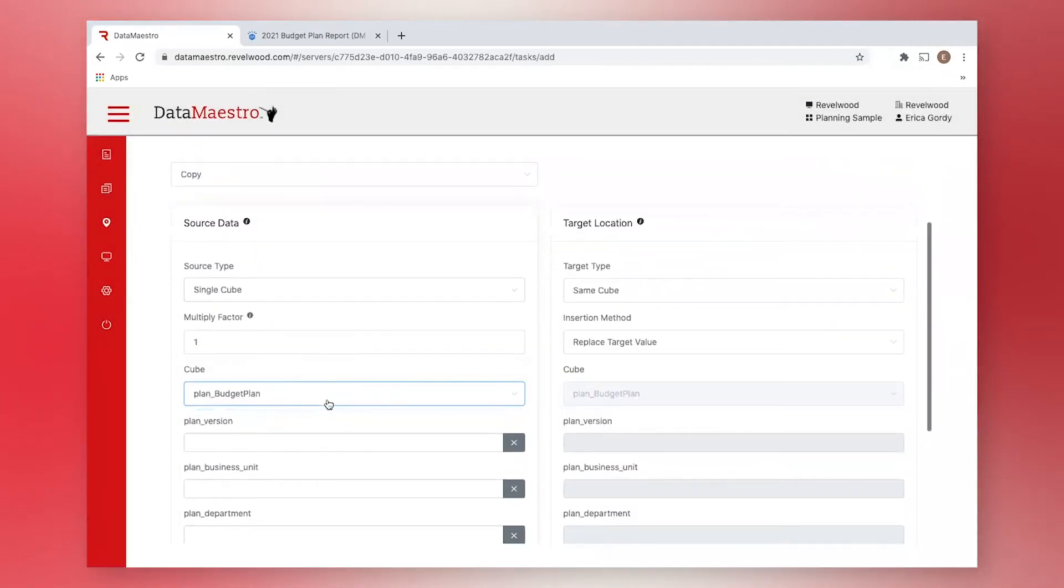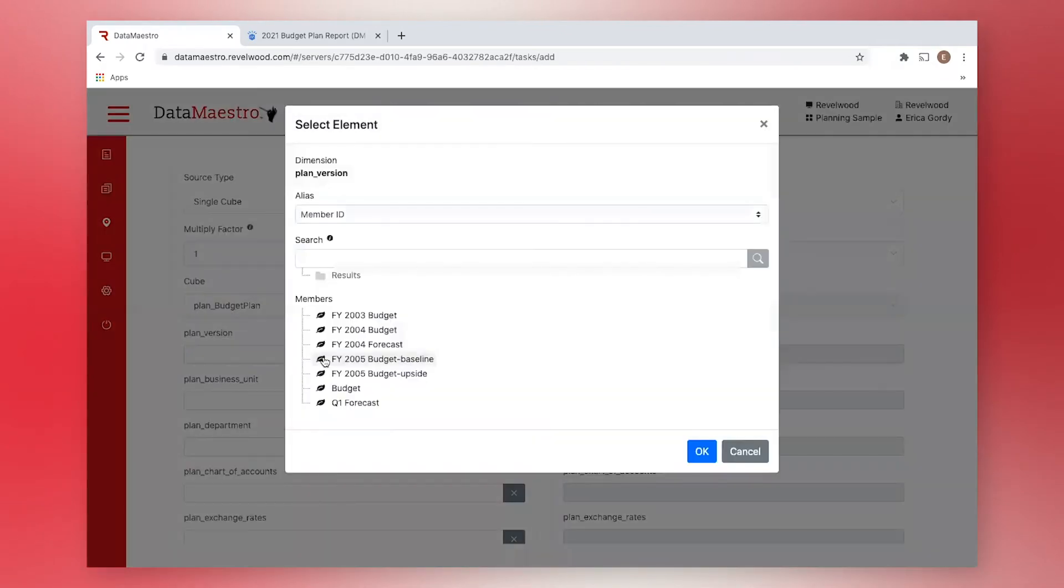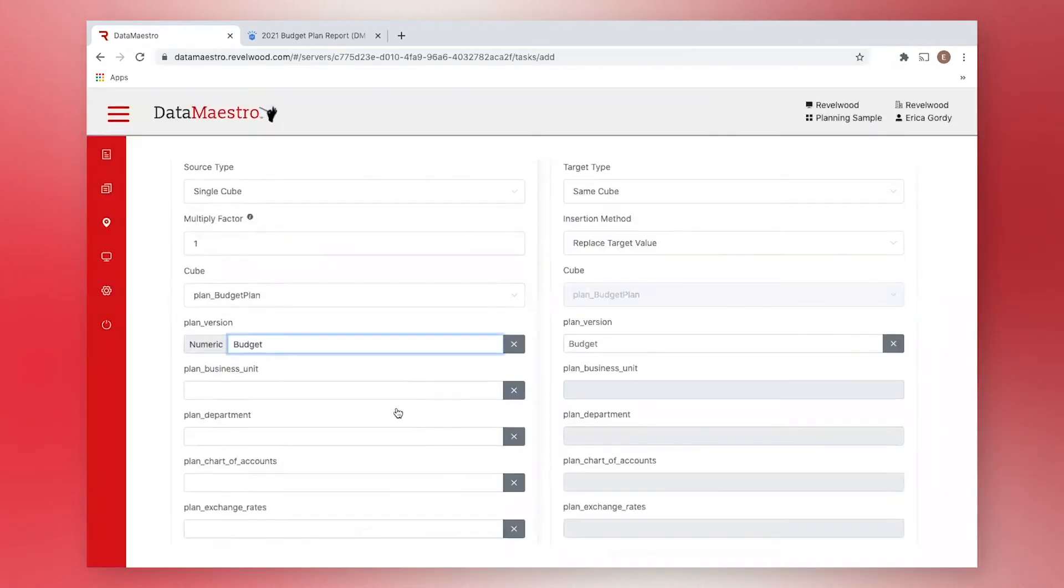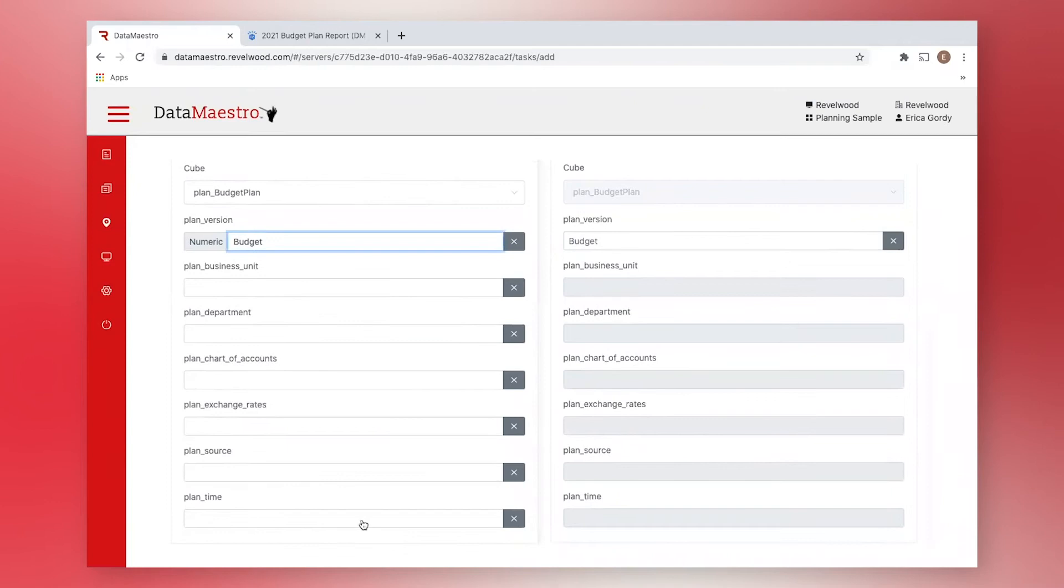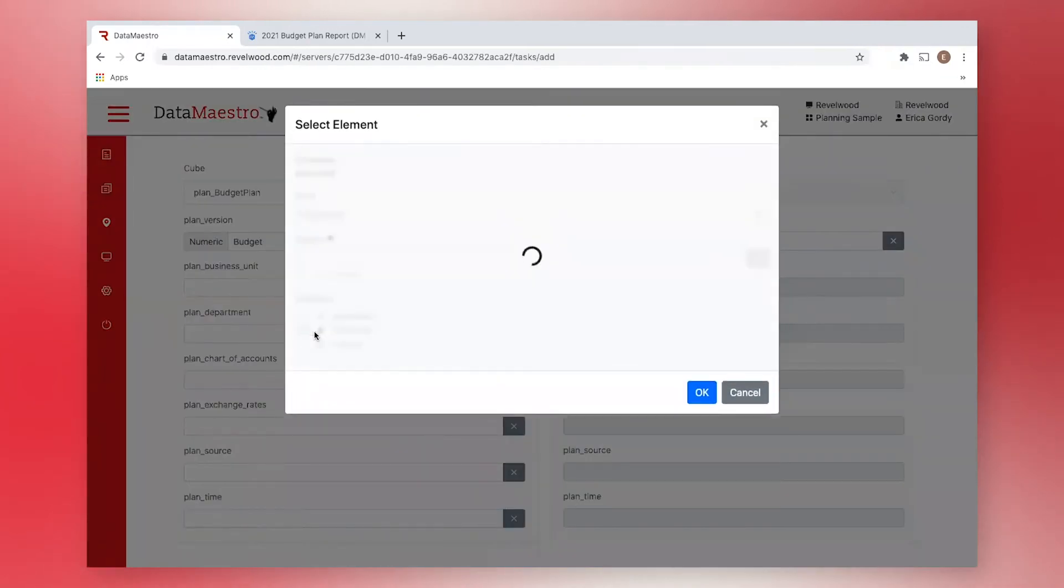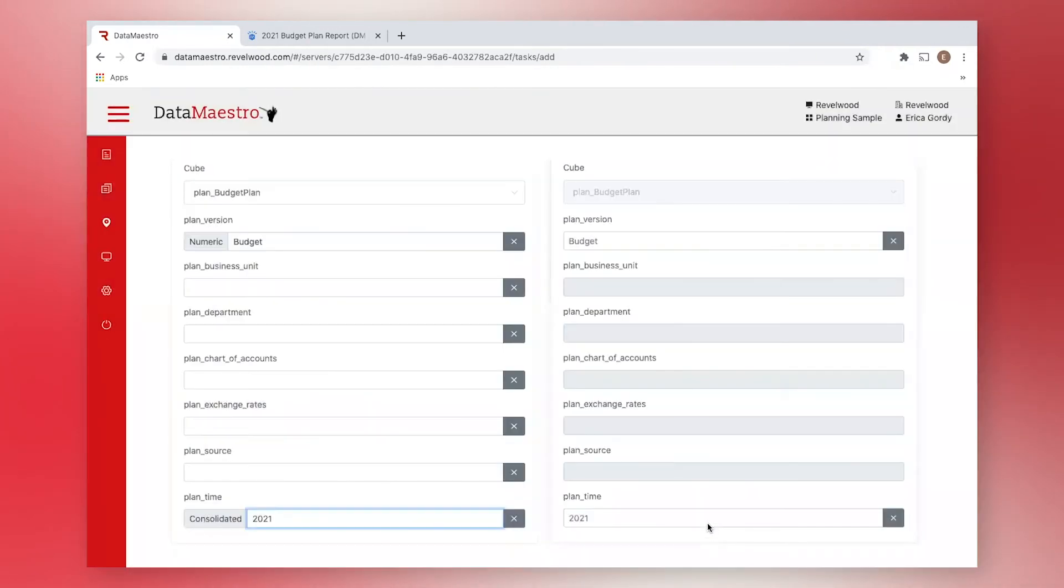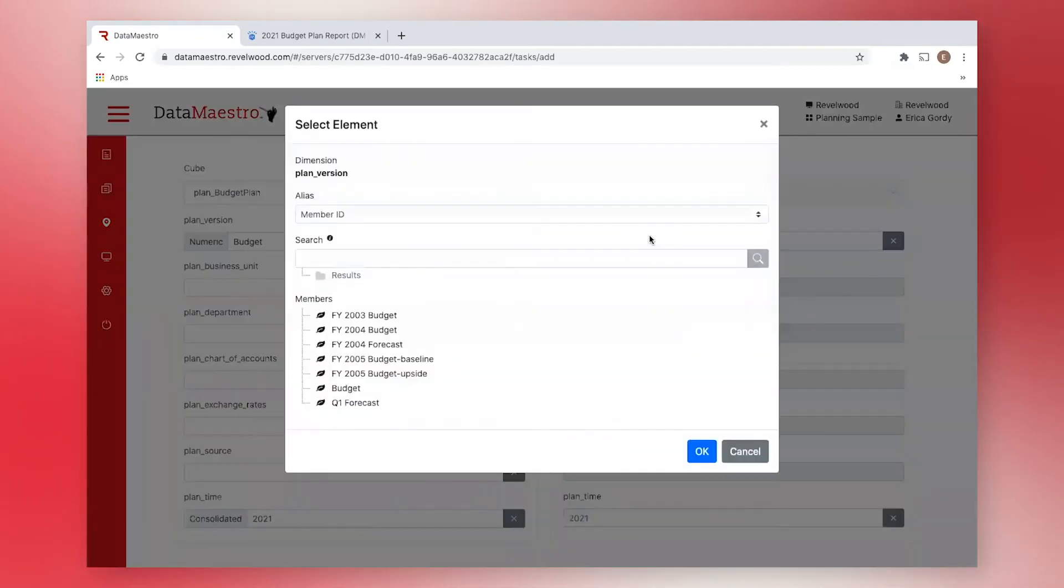Next, we'll make decisions about each dimension of the cube to help us narrow down the data we want to process. Now, on the target side, we want to copy all data within the cube but specify a different plan version. I'm going to alter the plan version from budget to Q1 forecast.